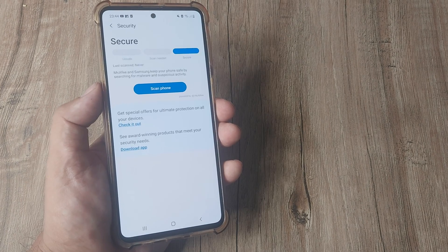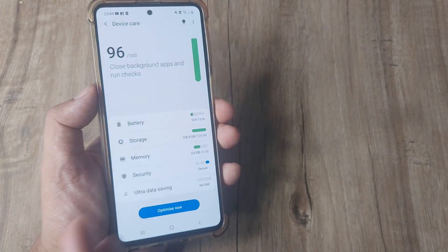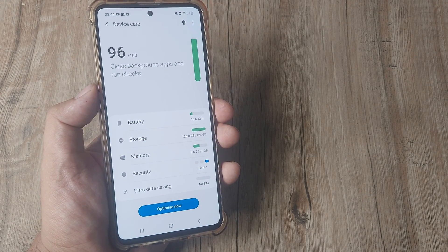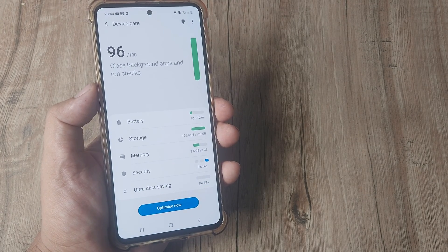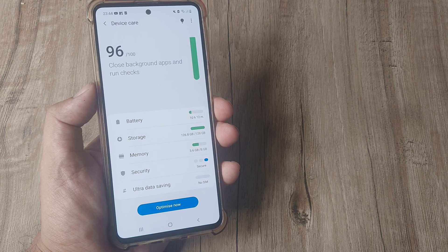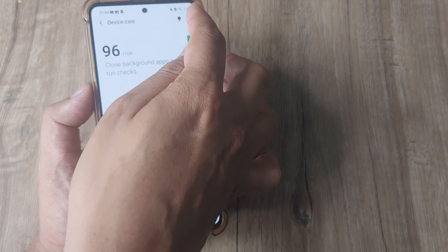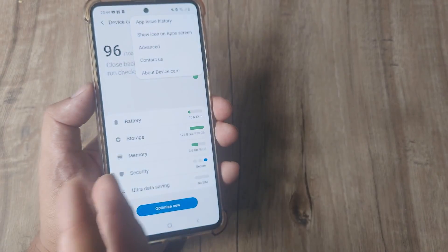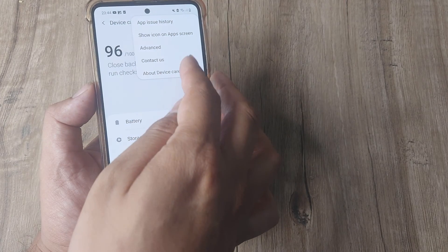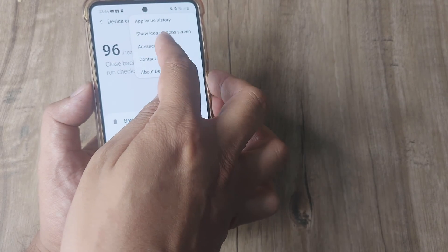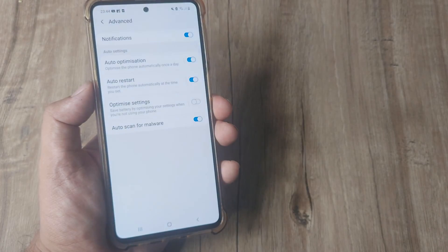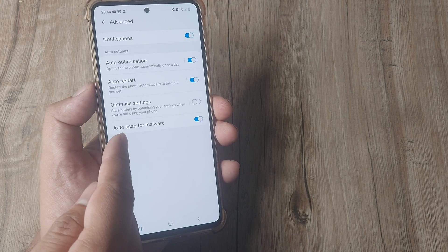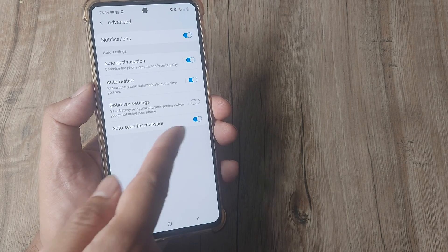I've paused this, there's one more thing I want to show you. Depending on the mobile handset you have, like the Samsung M30S I have here, typically under device care there will be an option and that should be advanced. Here you will see this option called auto scan for malware.